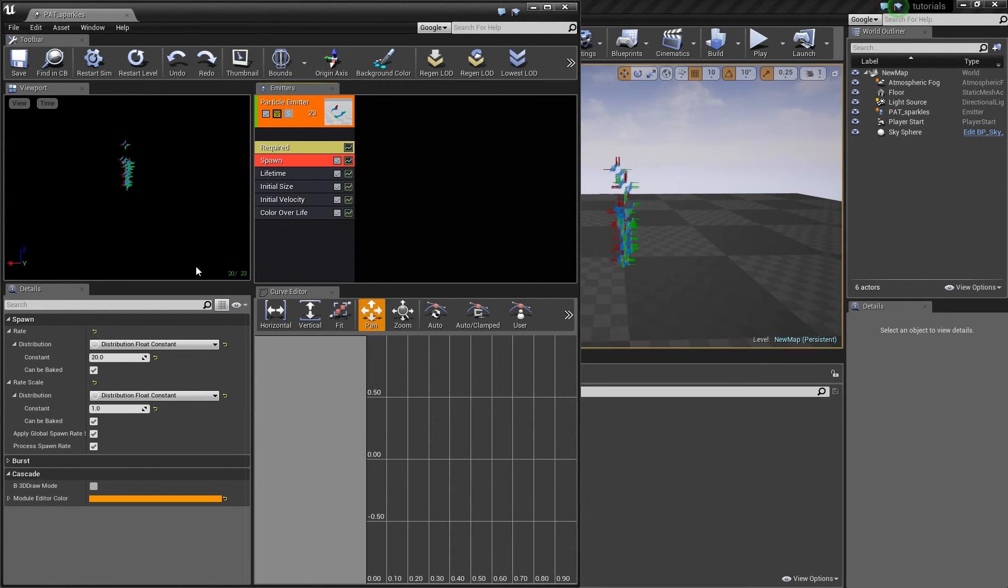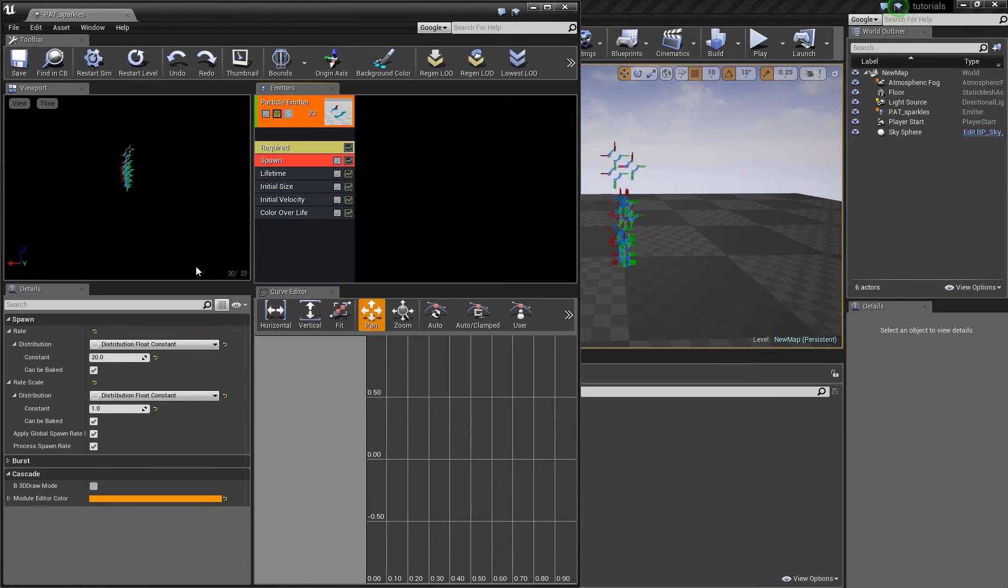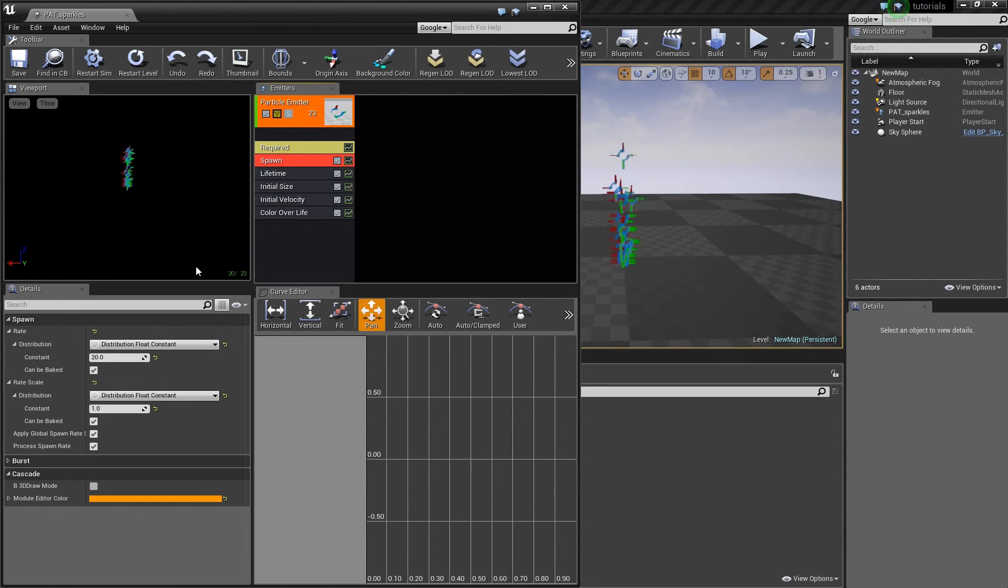Simon here and today I want to show you how to animate a particle parameter, for example the weight of a particle system, with matinee.